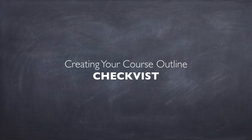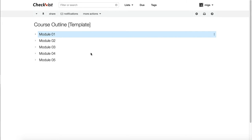Creating a course outline using CheckVist. CheckVist.com is a free online tool to create checklists that is very simple, clean, and fast to use. It has a lot of keyboard shortcuts. The main difference between using Google Docs or Google Sheets is that CheckVist is a to-do list — it allows you to set reminders, assign tasks, and has more features if you upgrade to the premium version. The free version allows unlimited lists.